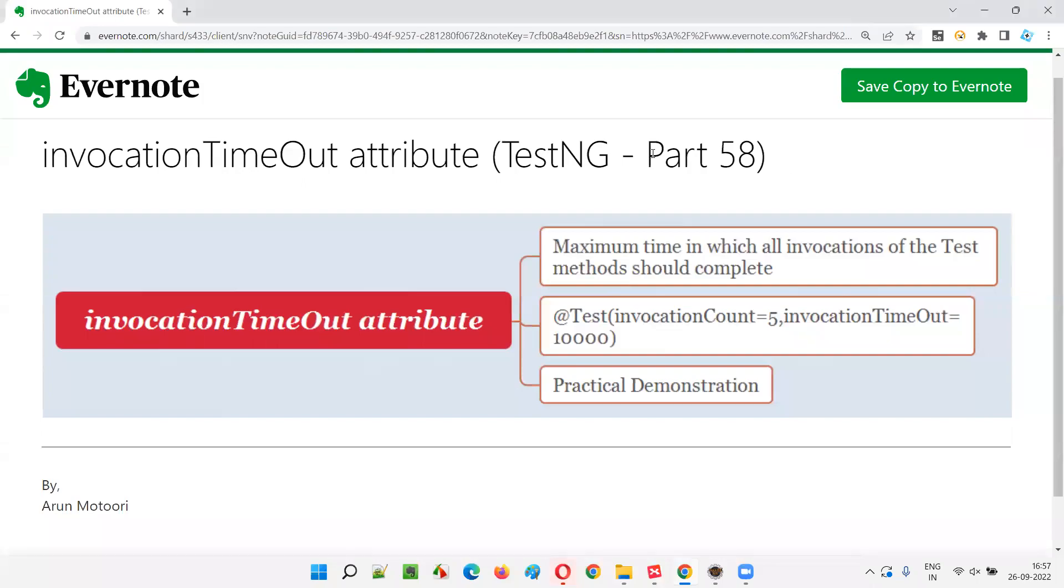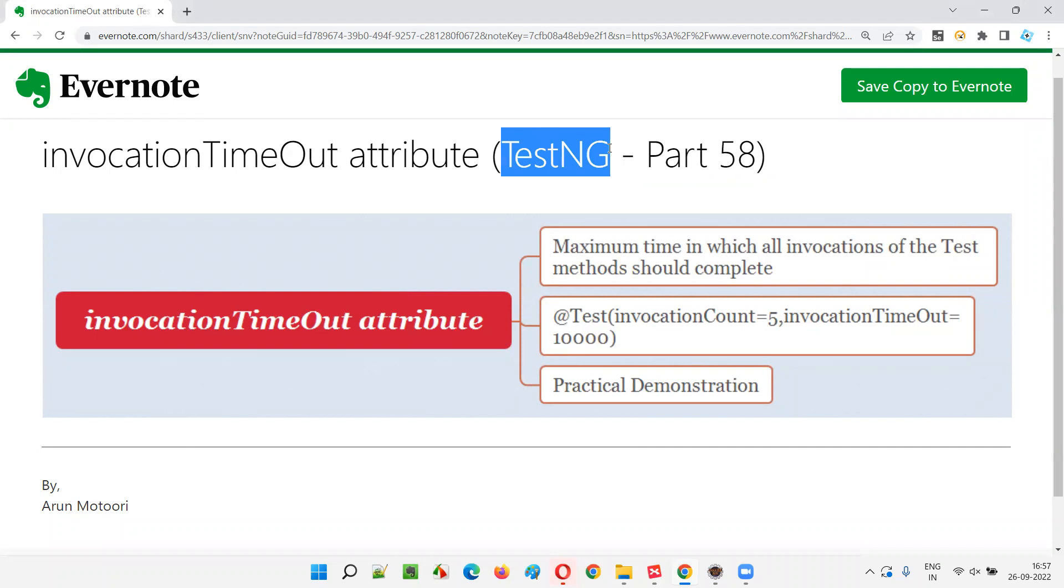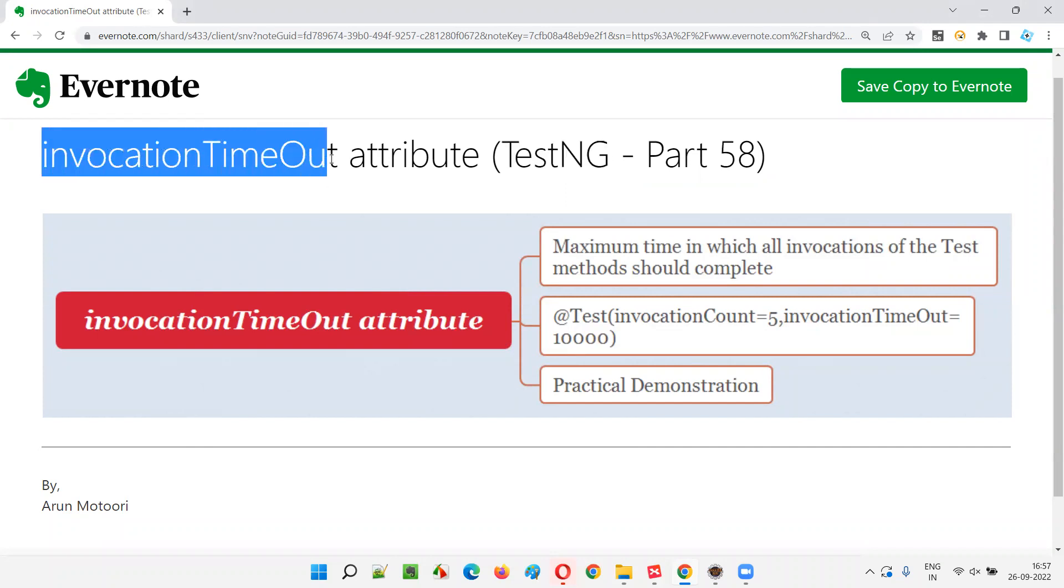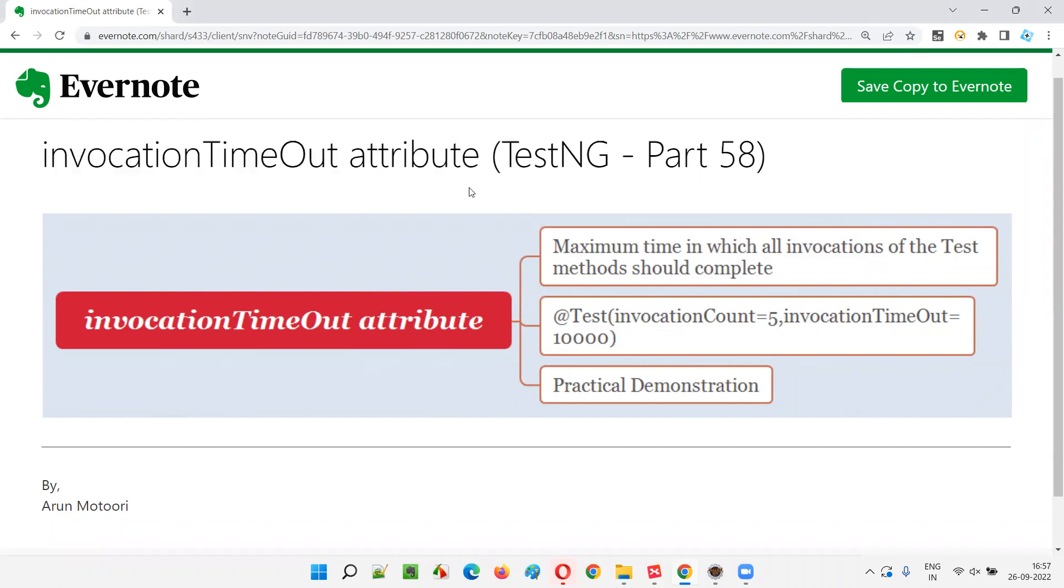Hello all, welcome to part 58 of TestNG training series. In this session, I'm going to explain and practically demonstrate how to use invocation timeout attribute in TestNG. So let's get started.